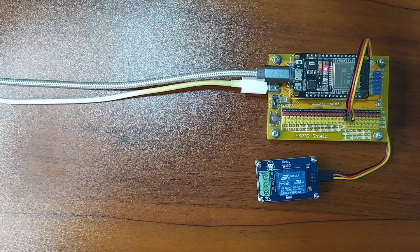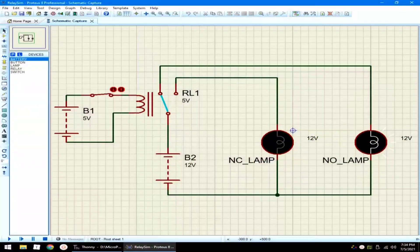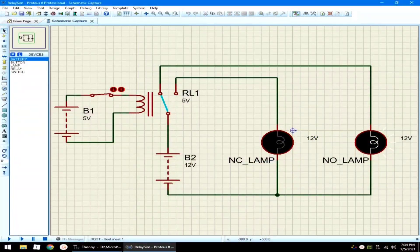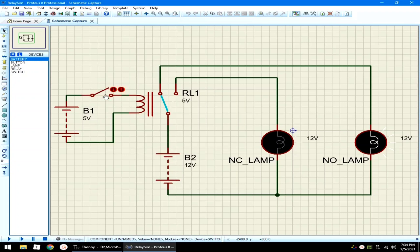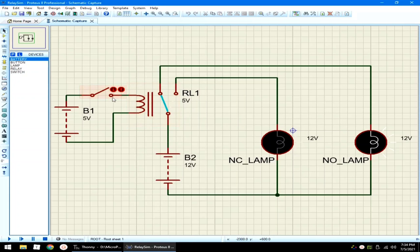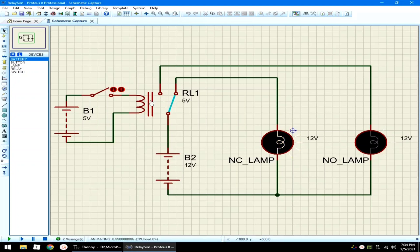A relay basically works like this. I have here a simulation using Proteus. This is a relay. We have here a switch that we can switch on and switch off. When the relay, let me first click the run button here. Now, the relay is connected to the normally closed lamp. This is the common pin. This is the normally closed pin and this is the normally open.